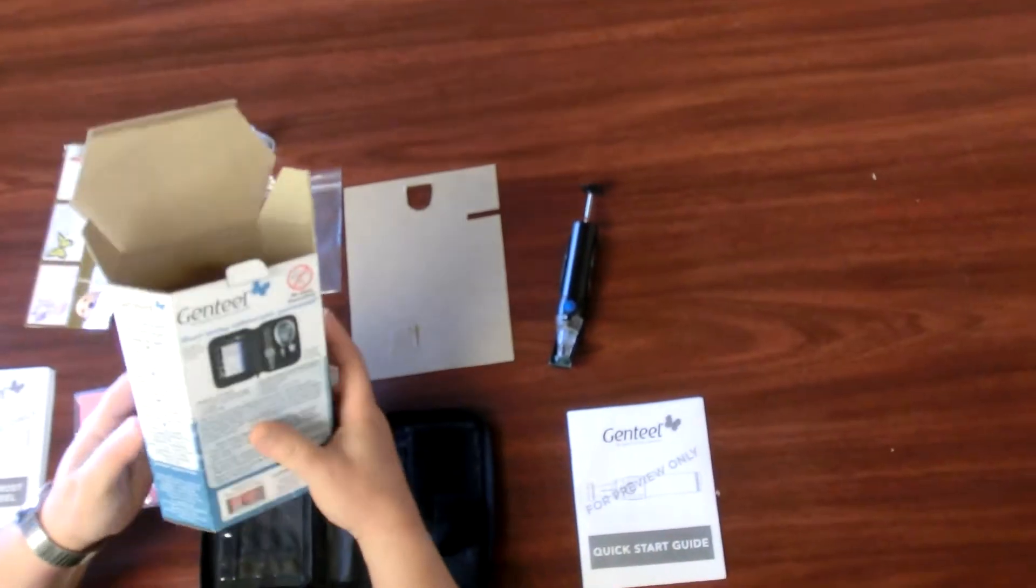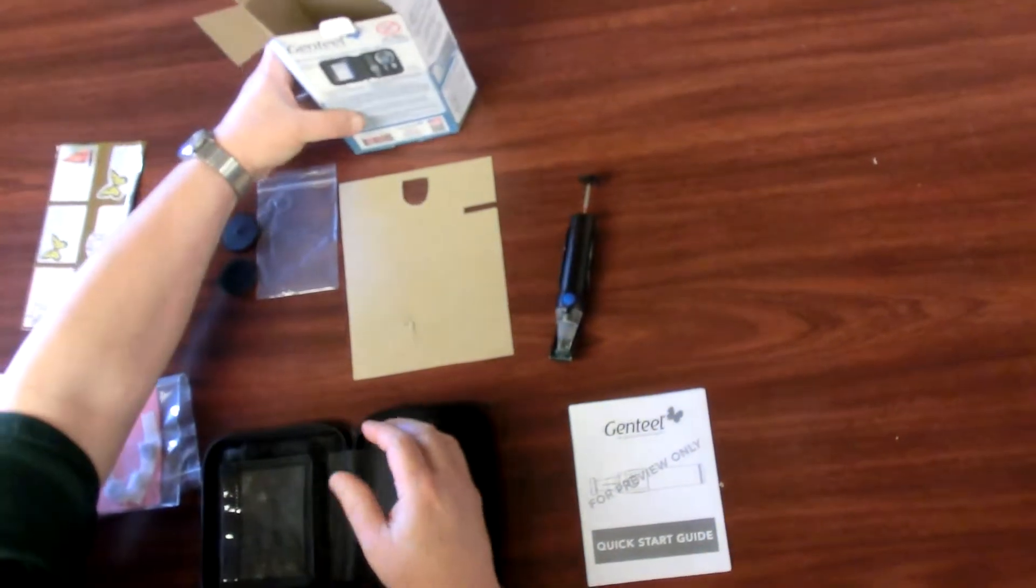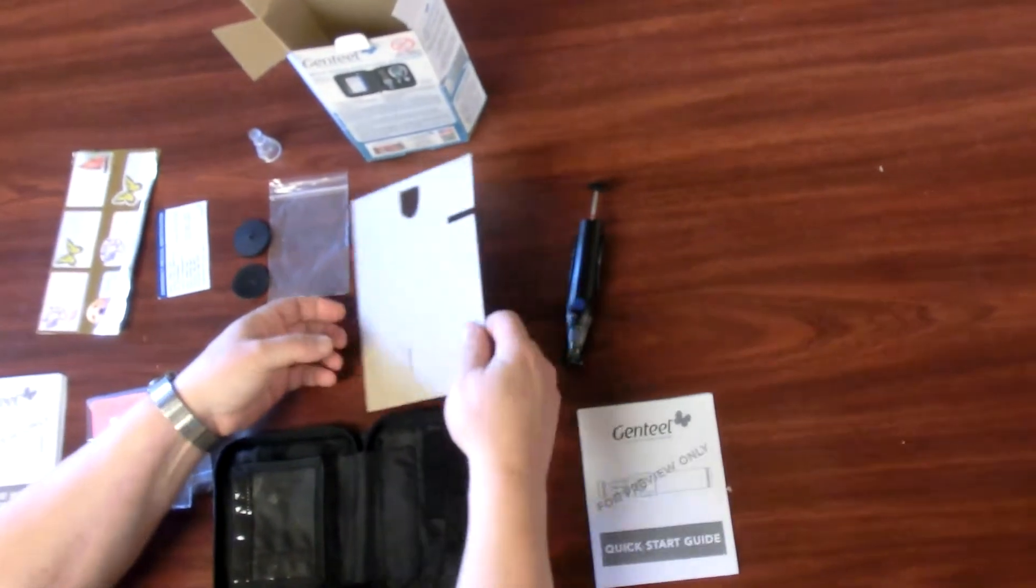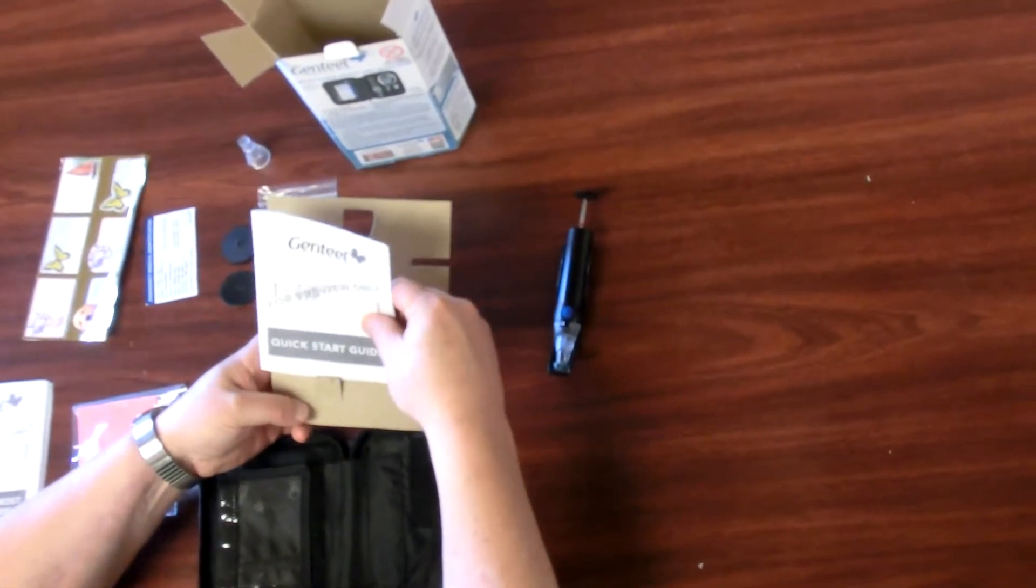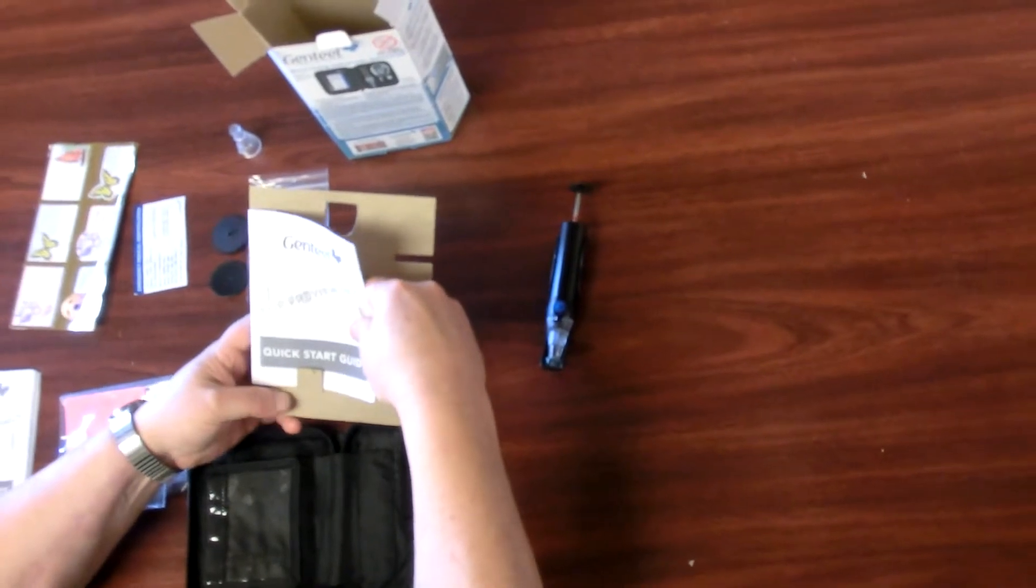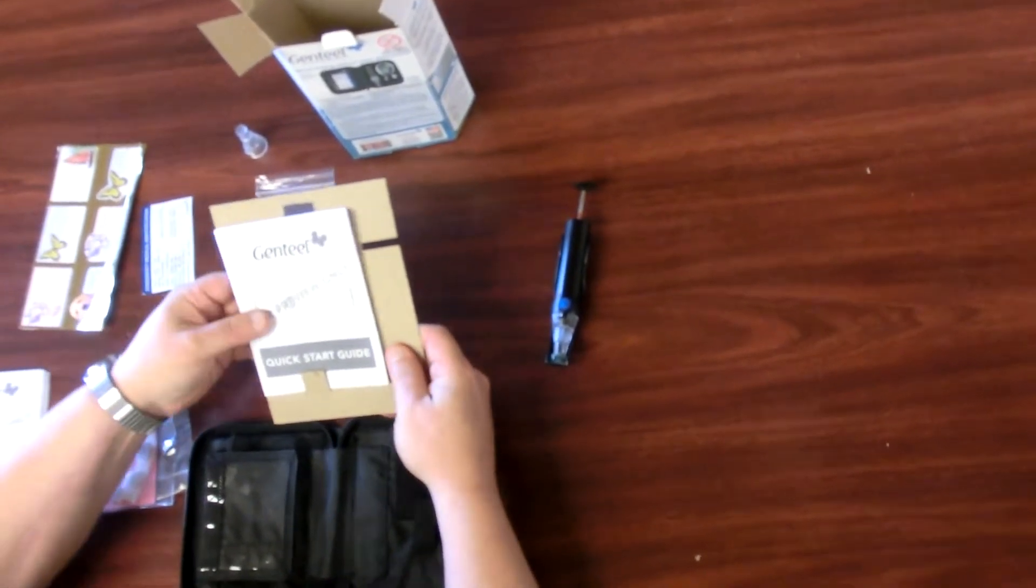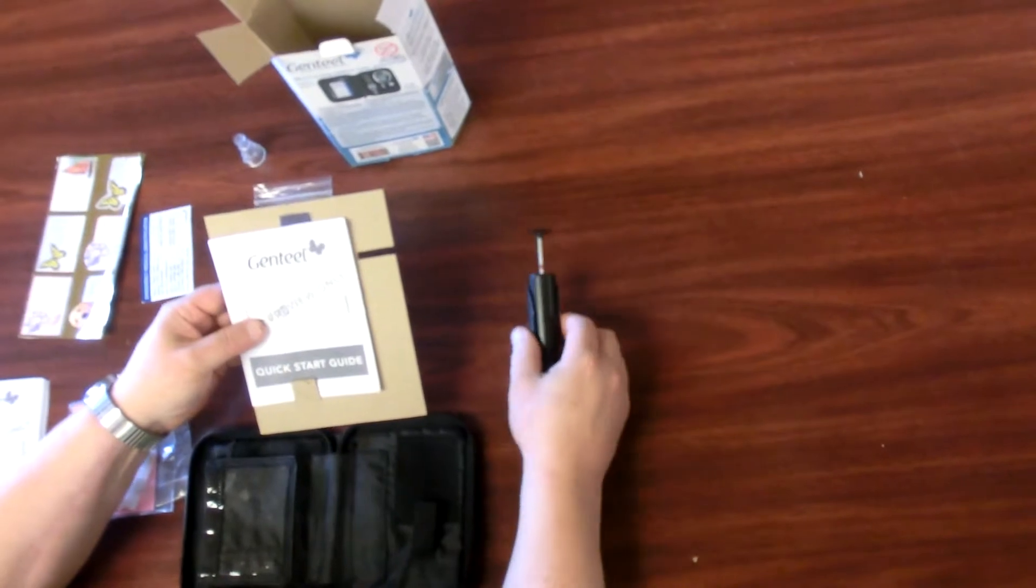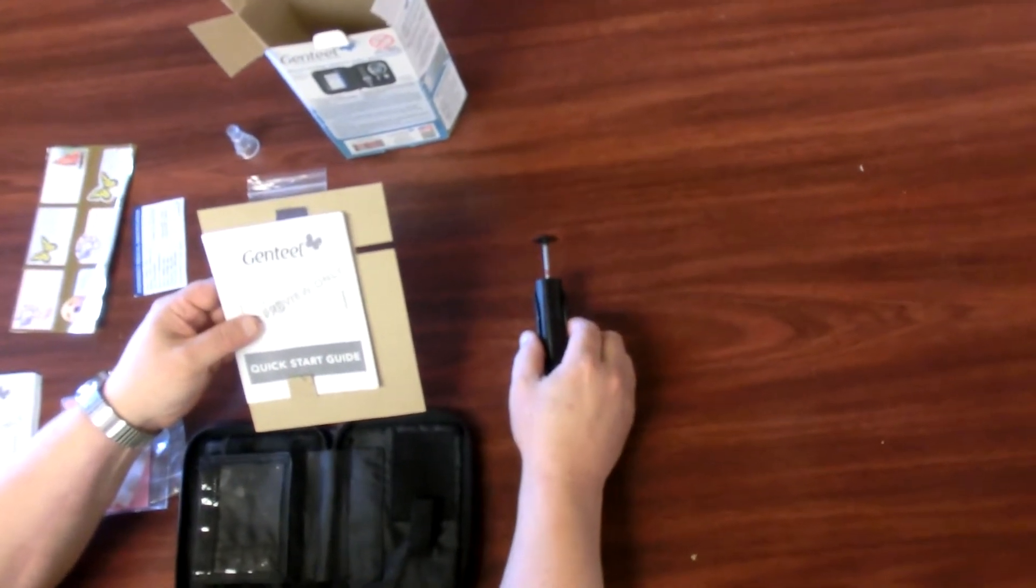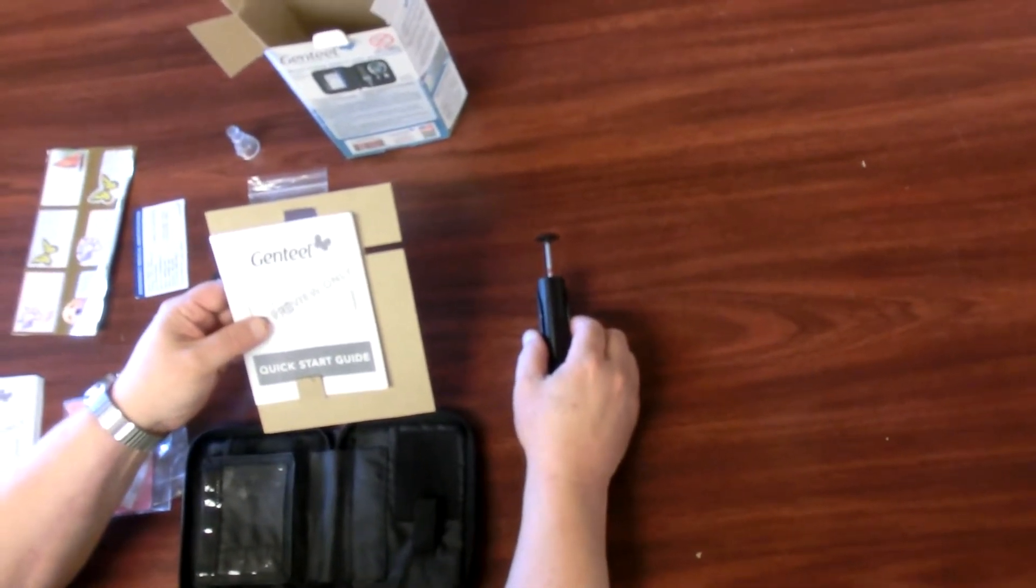Step C: Pop open the paper holding tab and put the quick start into the tab right next to Genteel such that when you hold up the insert divider, Genteel is to the right and the front of the quick start guide is facing you right side up so it can be read.